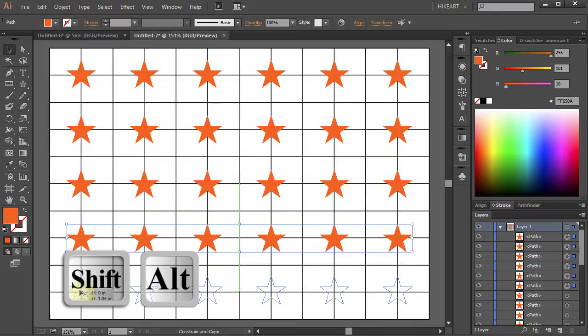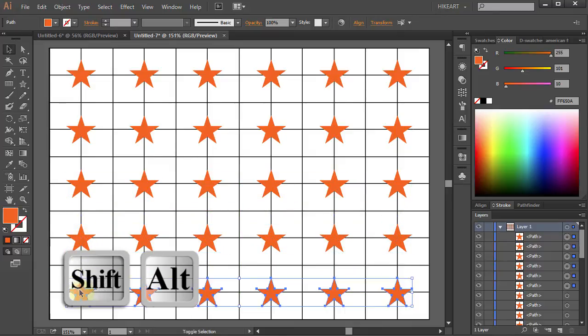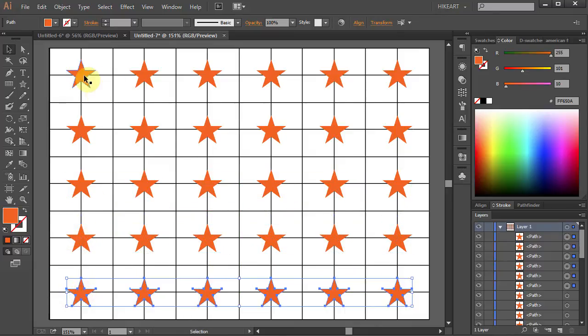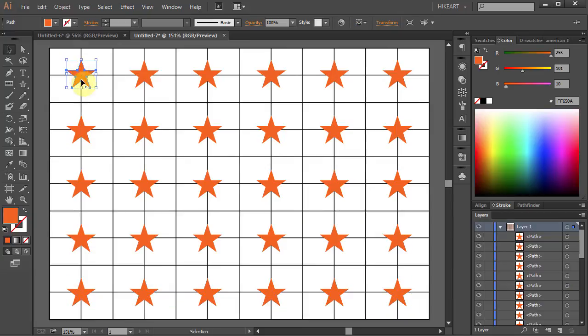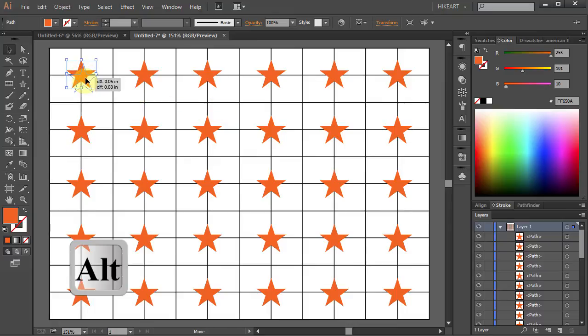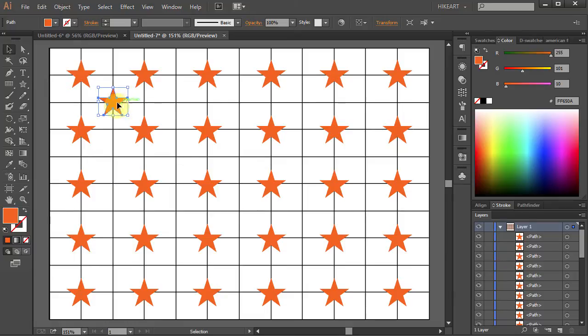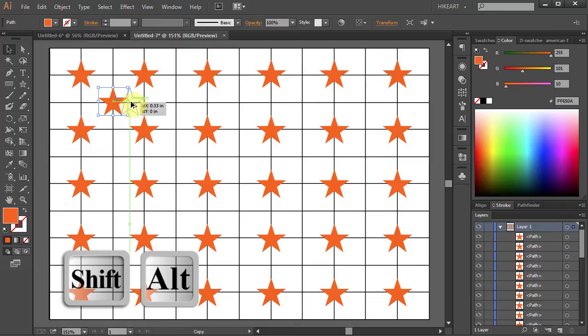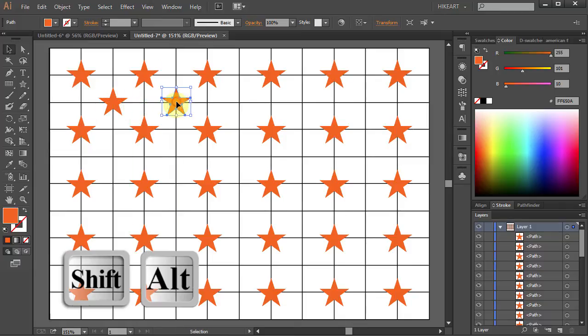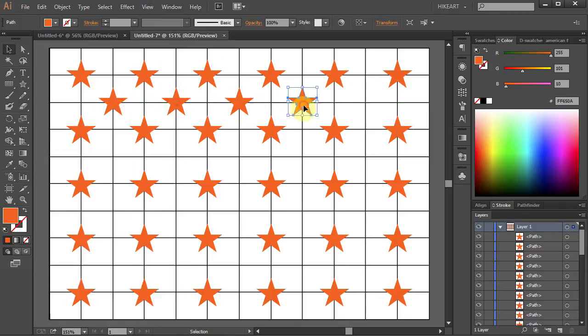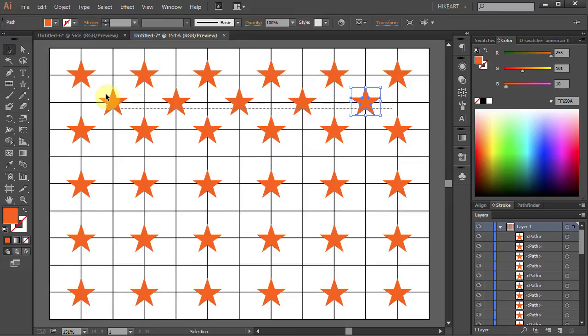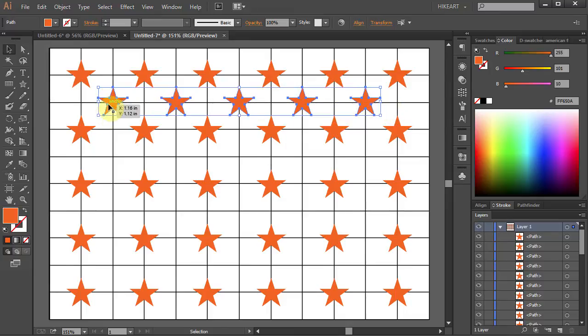Now we'll create 4 rows of 5 stars in between the existing ones. Let's copy this star and move it to this intersection. And let's make 4 more copies and space them equally. Now select this row and let's copy it 3 times.